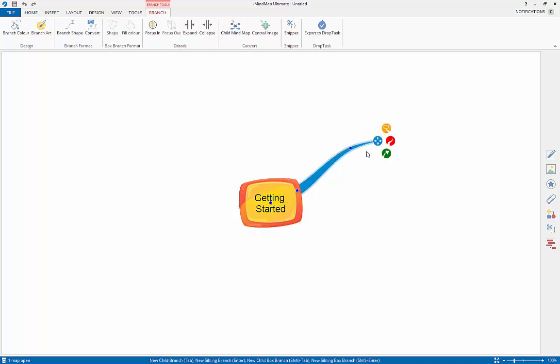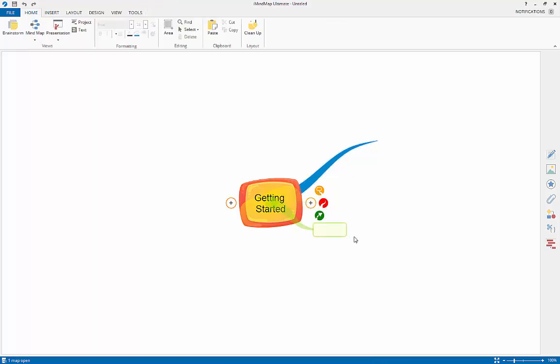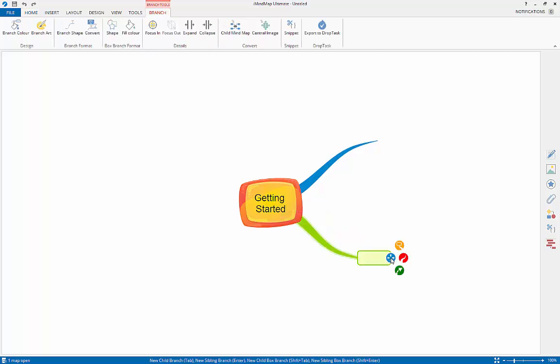The yellow icon works in the same way, but will let you draw box branches. Box branches can contain text or images and are useful for capturing longer chunks of text neatly.